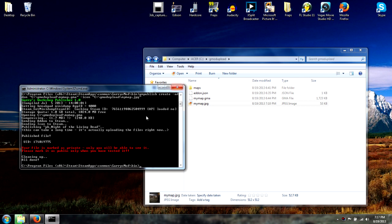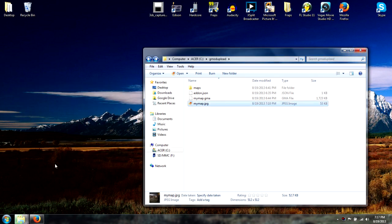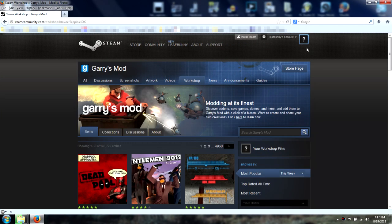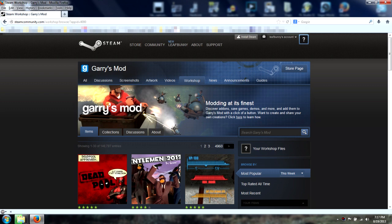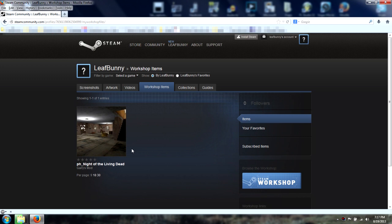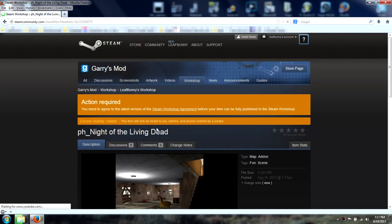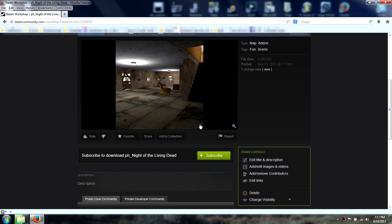That's the hard part. Now to double-check, we're going to go to the Steam website, go to Garry's Mod workshop, refresh, and click your workshop files. There you have it — you've successfully uploaded. Click it and you can adjust a description, add images, anything like that. You're all set! Thank you for watching.